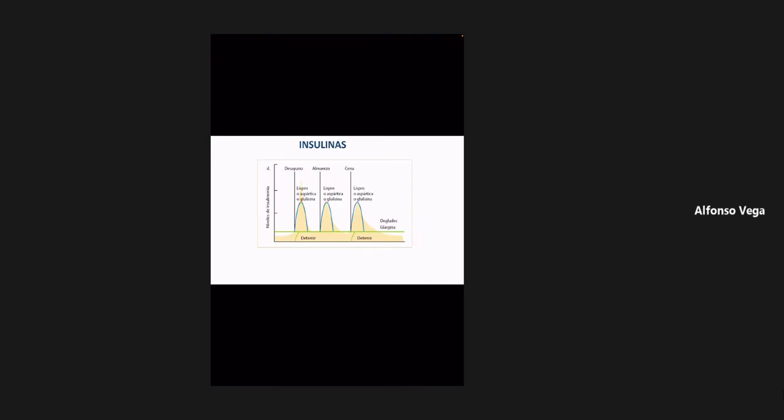Esa fue otra pregunta pendiente de la sesión anterior. Cuando un paciente tiene una cantidad de glucosa en ayuno por arriba de 300 miligramos por decilitro y no tiene cetoacidosis diabética o estado hiperosmolar, es decir, no es un cuadro agudo de descompensación de la diabetes, a esos pacientes de inicio se recomienda manejar con insulina. Hay una tendencia a no utilizar insulina por razones como el riesgo de hipoglucemia, que es algo a considerar cuidadosamente.